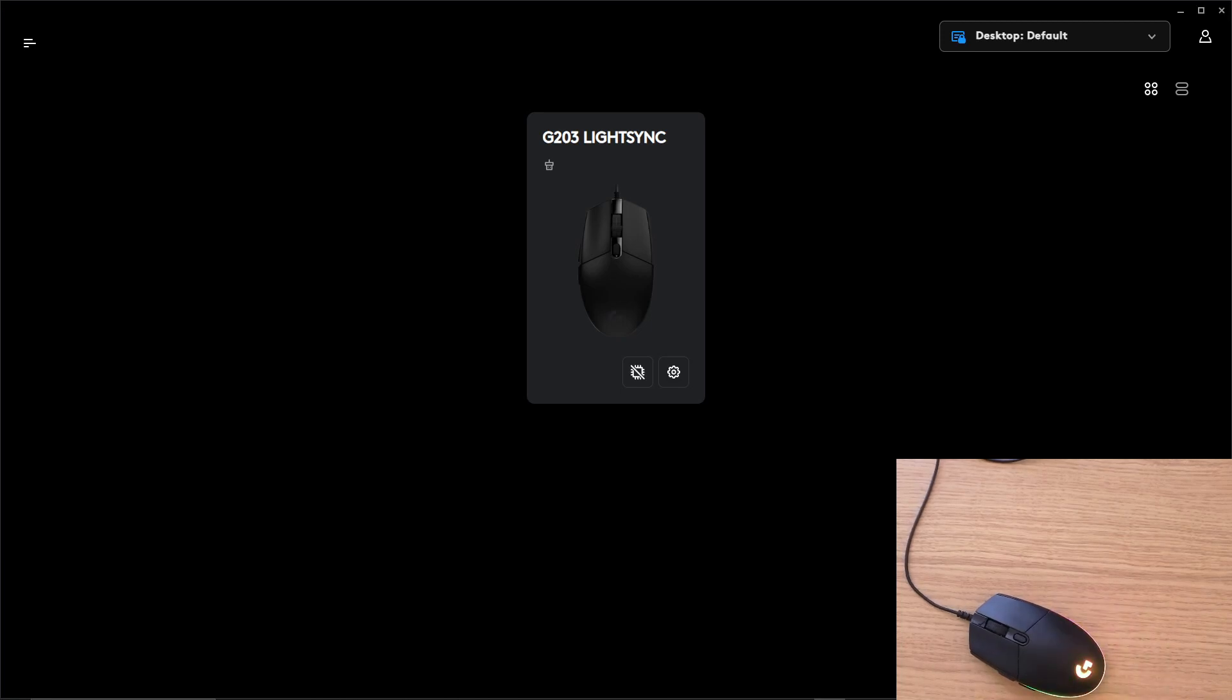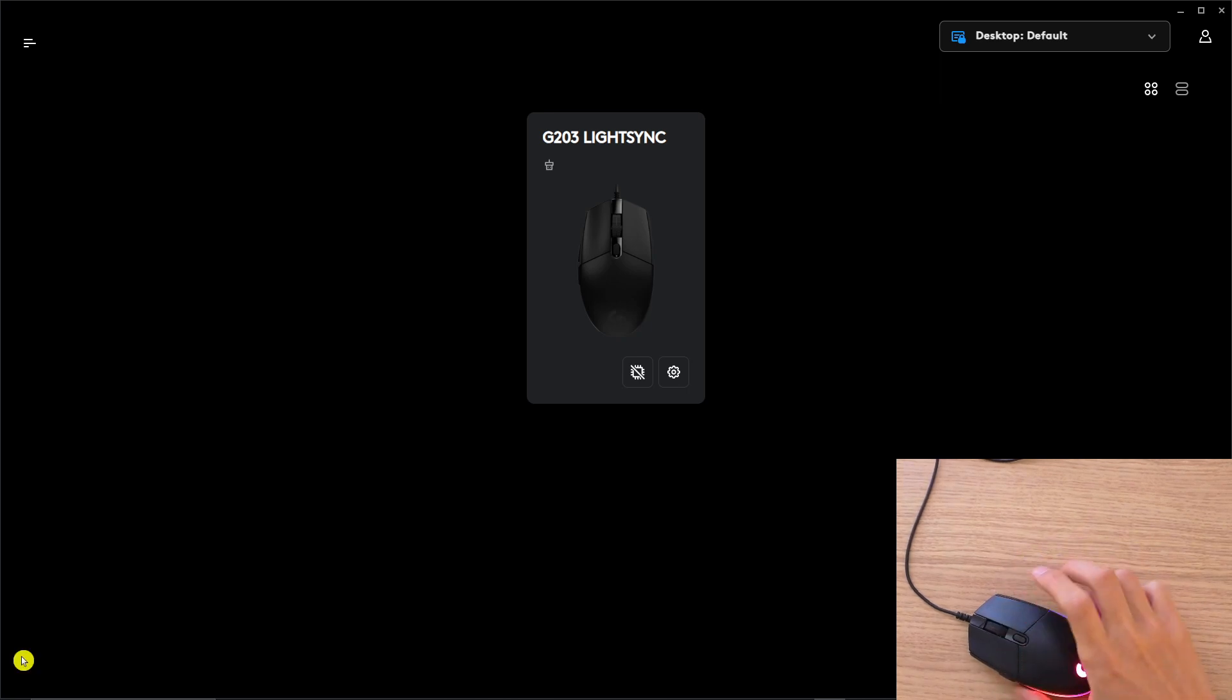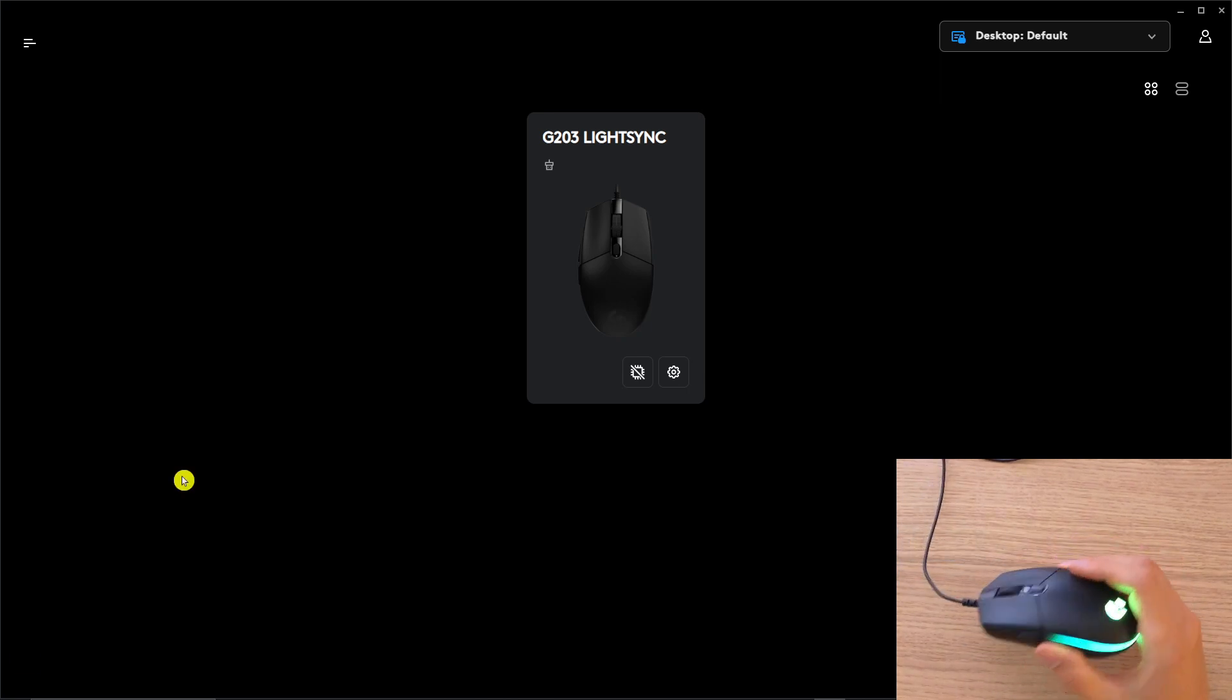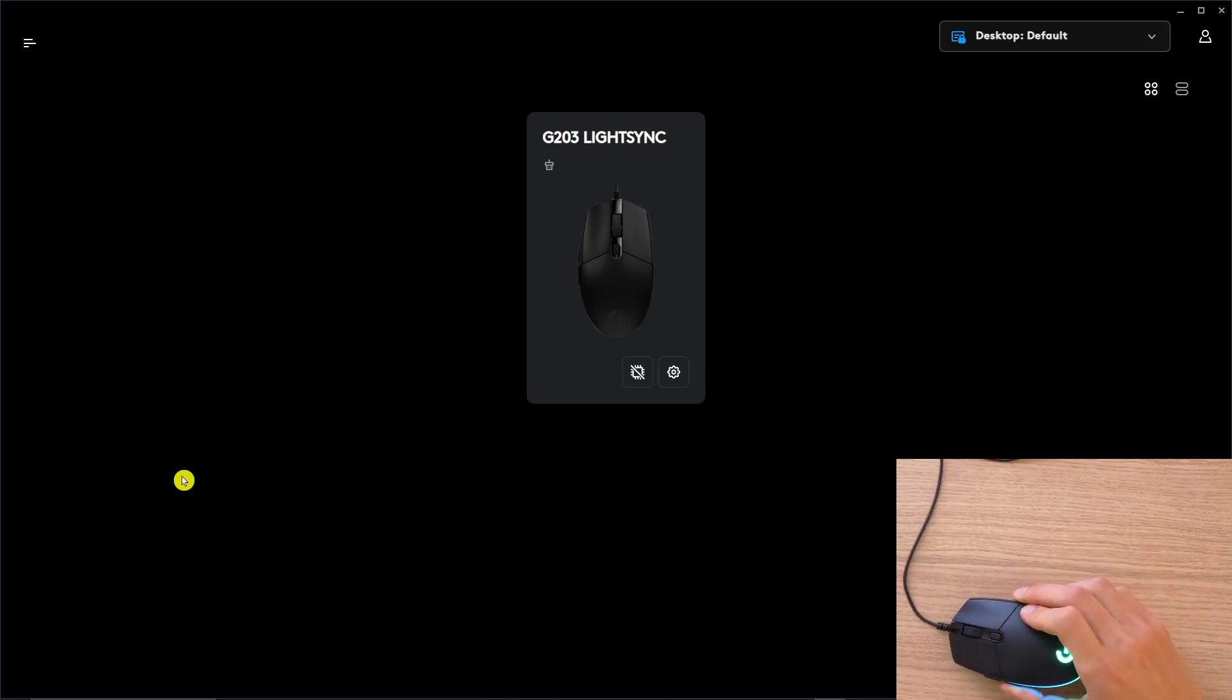Hey there guys, my name is Markus and in this video I'm going to guide you on how you can change the color for your Logitech mouse. Right now I'm using the G203 Logitech LightSync, but it doesn't matter what kind of mouse you have.